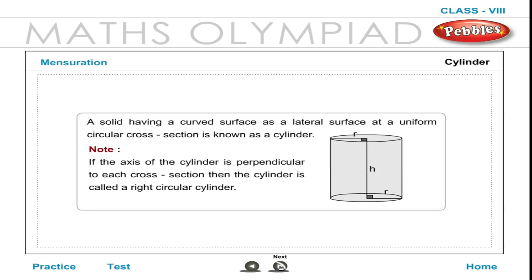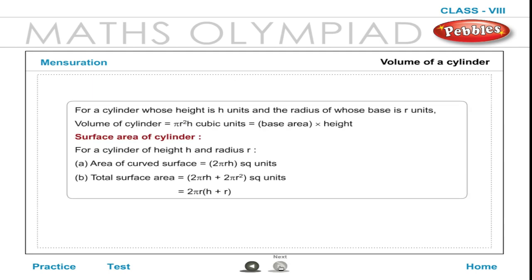Cylinder: A solid having a curved lateral surface with a uniform circular cross-section is known as a cylinder. For a cylinder of height H units and base radius R units: Volume of cylinder = πR²H cubic units = base area × height. Curved surface area = 2πRH square units. Total surface area = 2πRH + 2πR² = 2πR(H + R) square units.